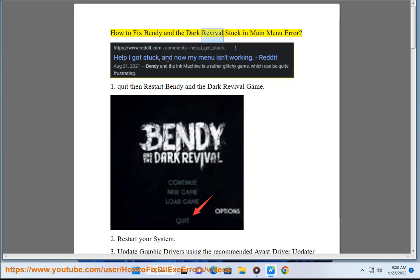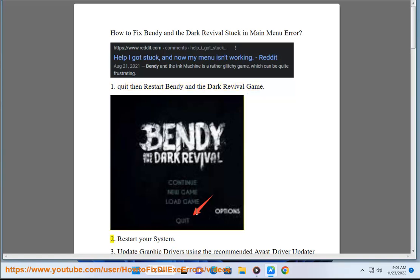How to fix Bendy and the Dark Revival stuck in main menu error. Step 1: Quit then restart Bendy and the Dark Revival game.